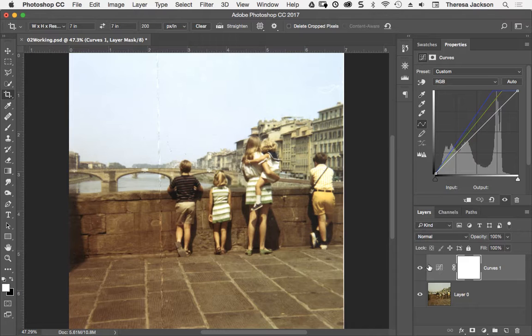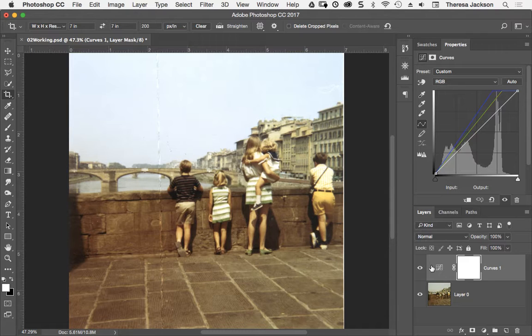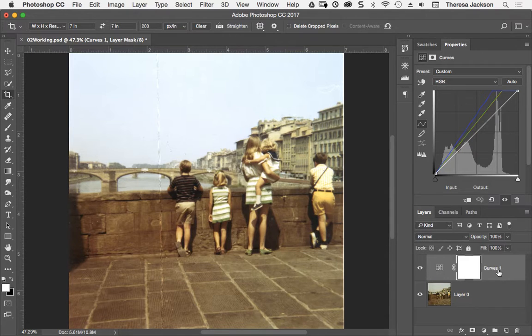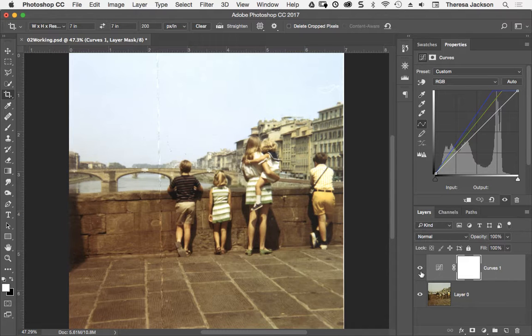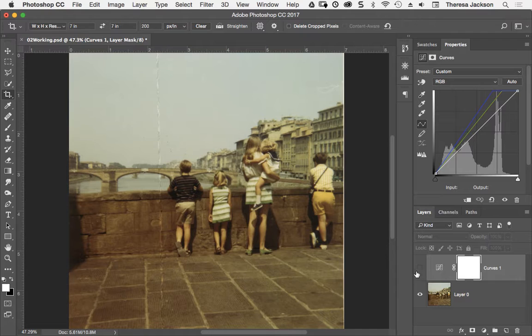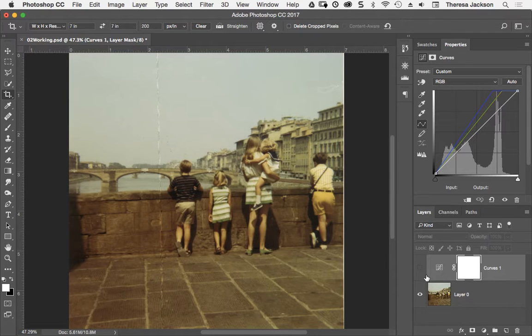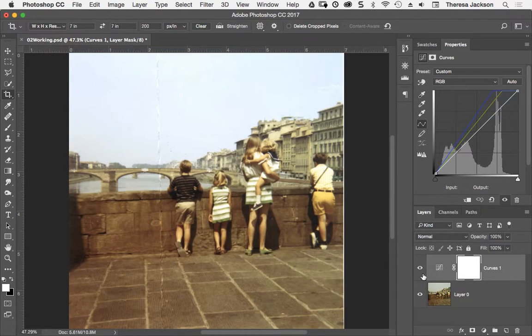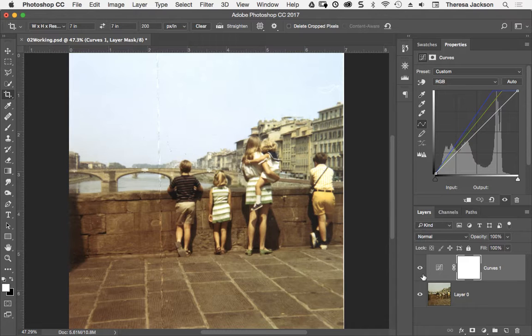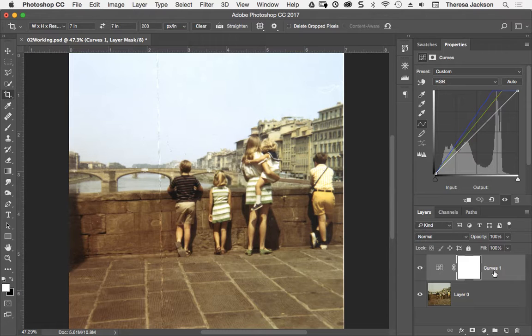Anytime you add an adjustment layer to an image, you are non-destructively changing the way that the original pixels look. If I turn the visibility off on this curve's adjustment layer by clicking on the eyeball here, you'll see that that edit's hidden, and we see the image in its original state. Nothing's been changed. None of the pixels have changed. If I click on the visibility icon again, and we turn that edit back on, we can see how the image brightens back up. You can think of this curve adjustment layer as a light that's shining down onto the pixels in the image layer below.